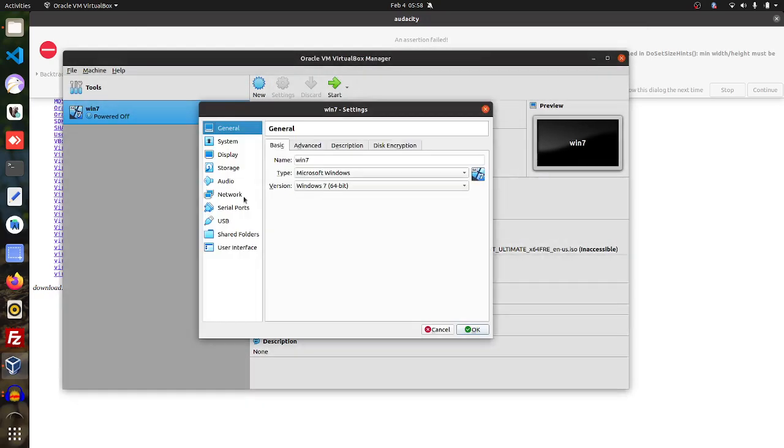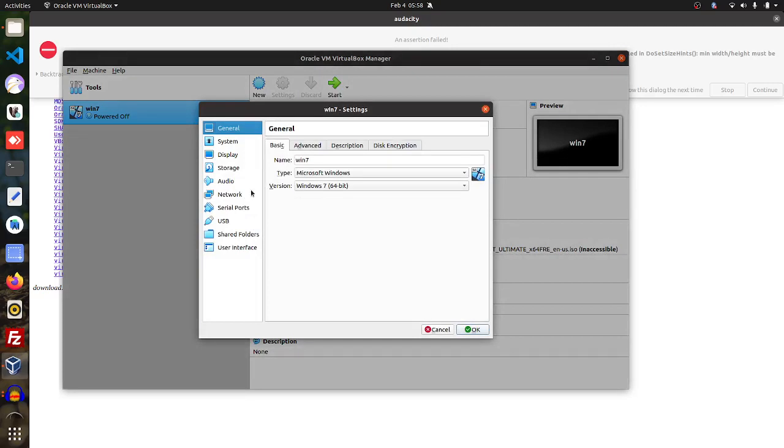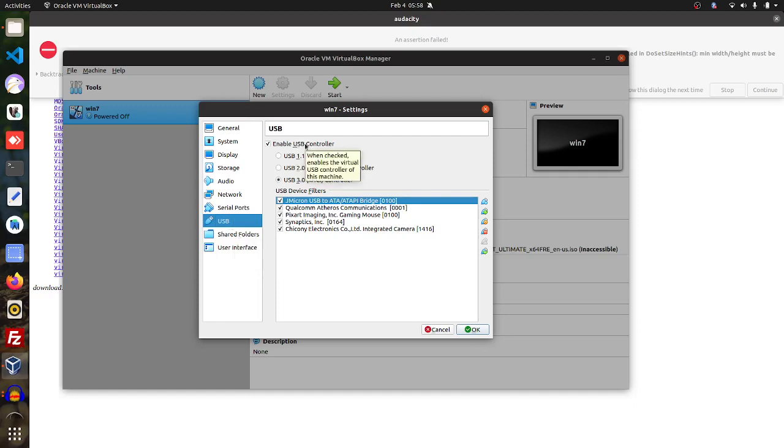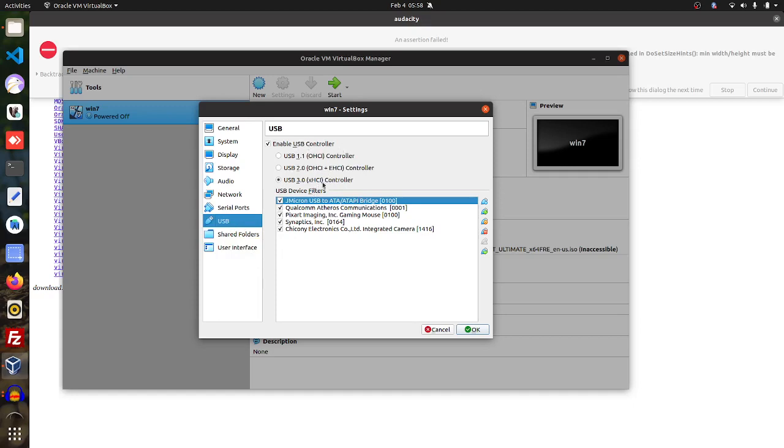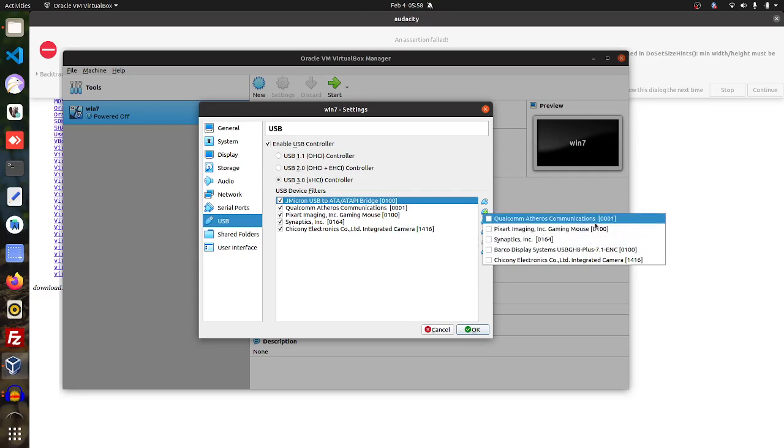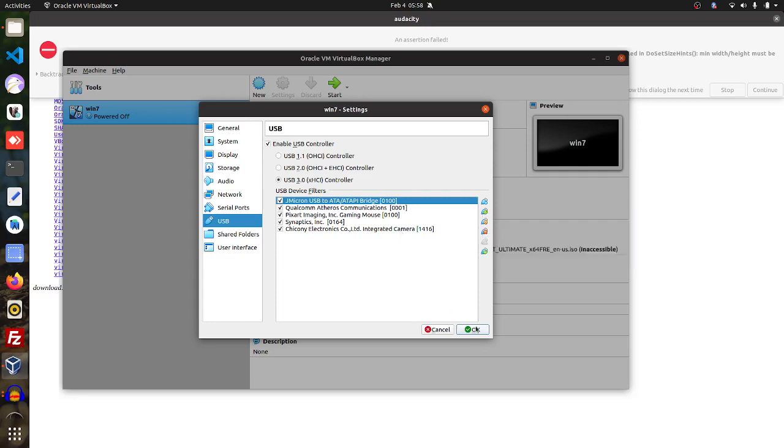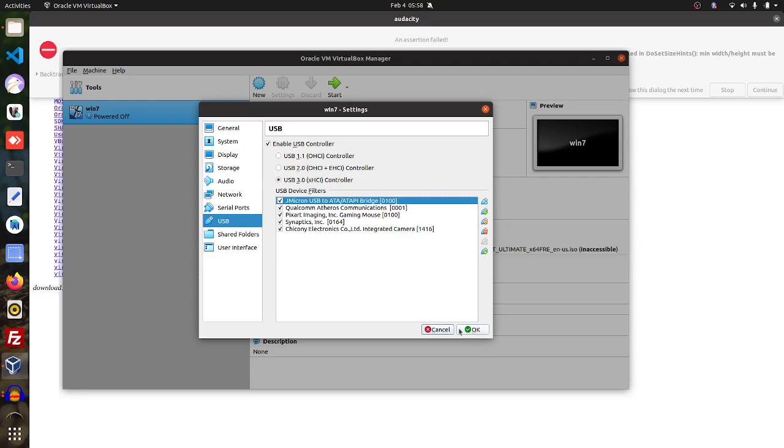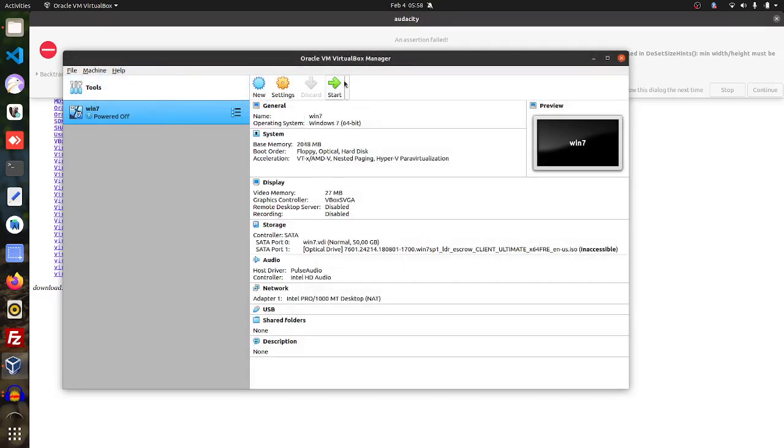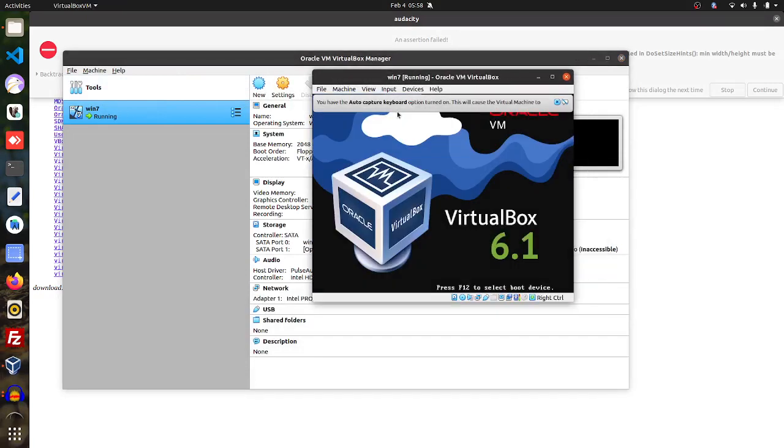And then second you need to set up the USB part here and setting USB and then enable the USB controller. Then you can activate the USB 3.0 controller and you can add the USB device here. And this will make the USB available for your machine.